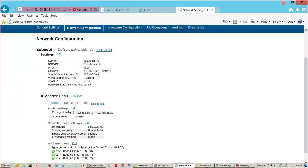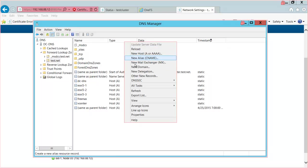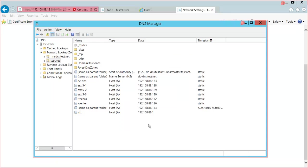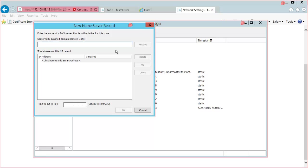Next we want to go to the DNS server and configure a host record that points to our Smart Connect service on the cluster. I right-click, select New Host, give it a name — I'll call it SIP for Service IP — and give it the IP address 192.168.88.1, then add the host. Now I will need to create a delegation for smb.test.net. I right-click, select New Delegation, and configure the wizard. I select the IP address for the name server, which in our case will be the Smart Connect service on the cluster, resolve it, and select OK.